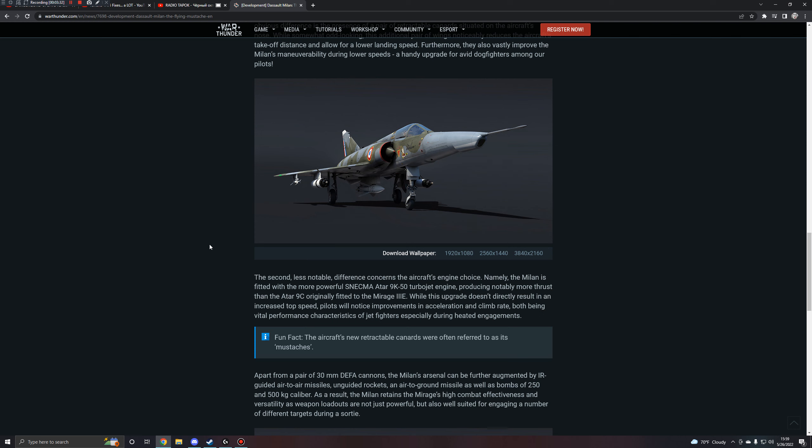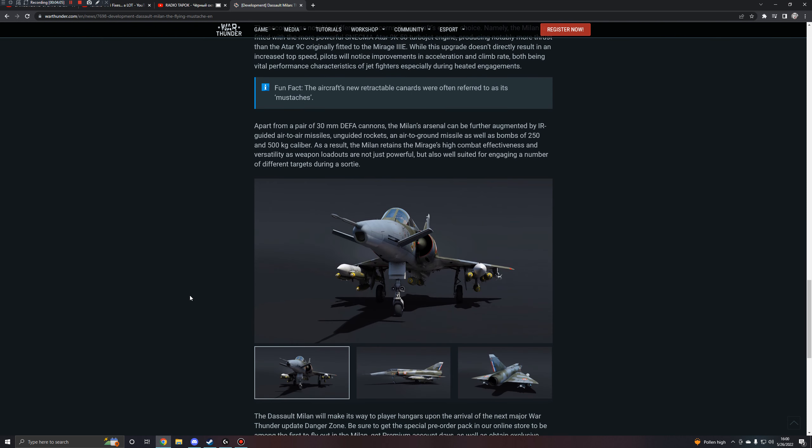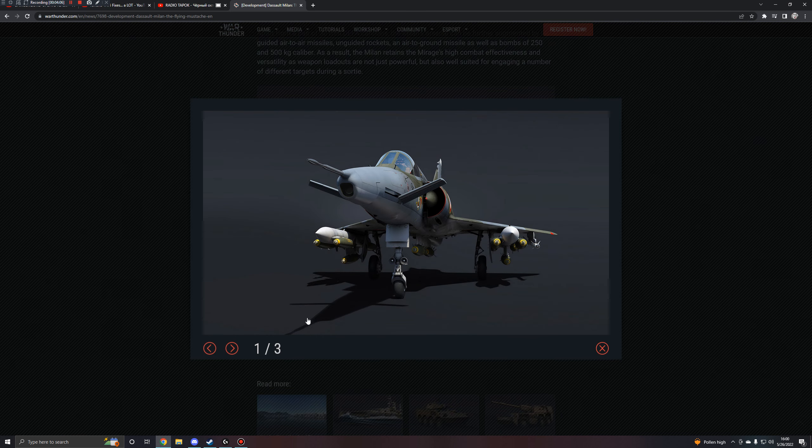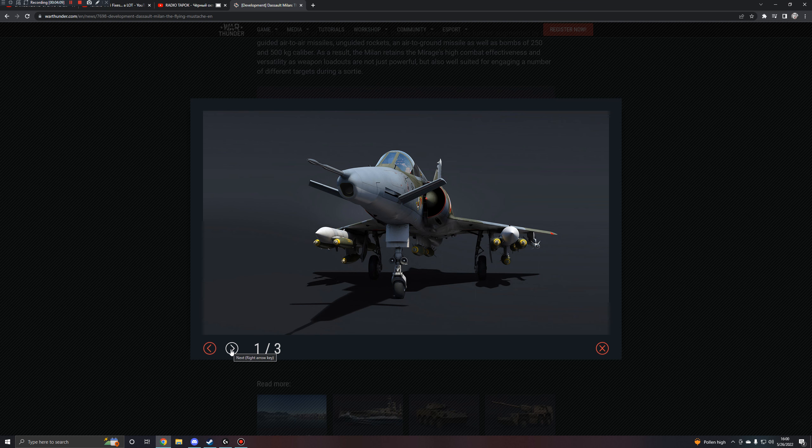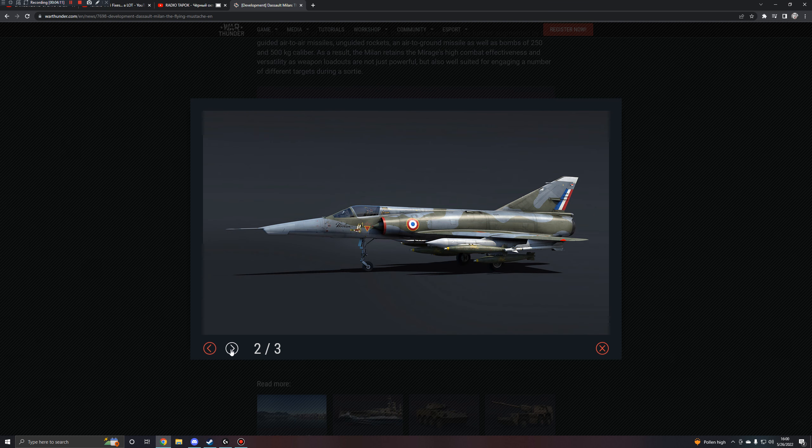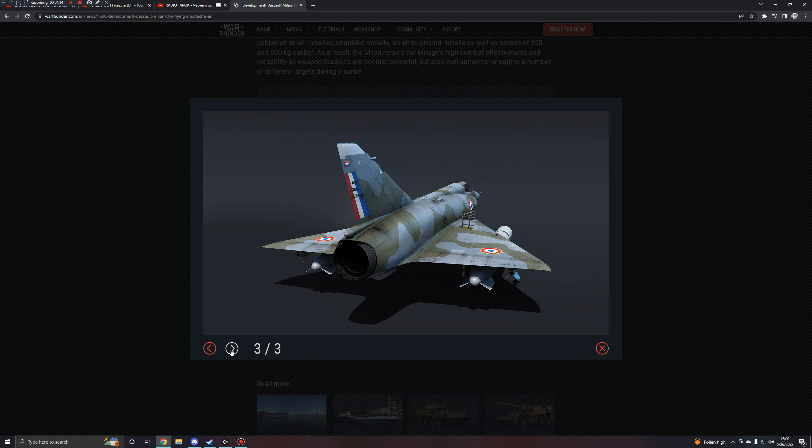Apart from the 30mm cannons that it gets, the aircraft's arsenal can be further augmented by IR-guided air-to-air missiles, unguided rockets, and air-to-ground missiles, as well as bombs of 250 to 500 kg caliber. I haven't slept much at all. I slept for about two hours. Bear with me. As a result, the aircraft retains the Mirage's high combat effectiveness and versatility, as weapon loadouts are not just powerful, but also well suited for engaging a number of different targets during a sortie. Here we've got some screenshots with some cutie deployments, and then a nice side shot, and then a full-on butt shot right there.